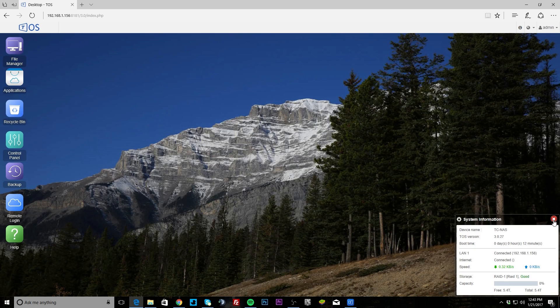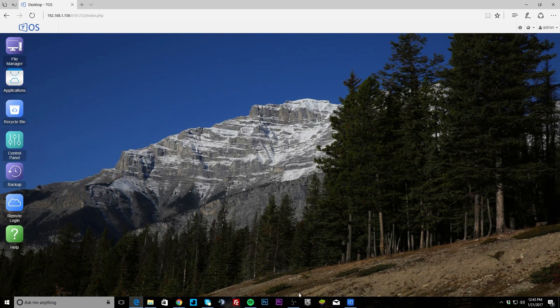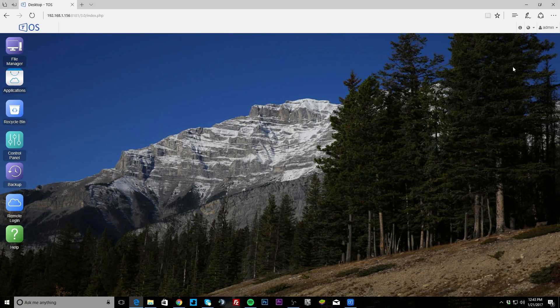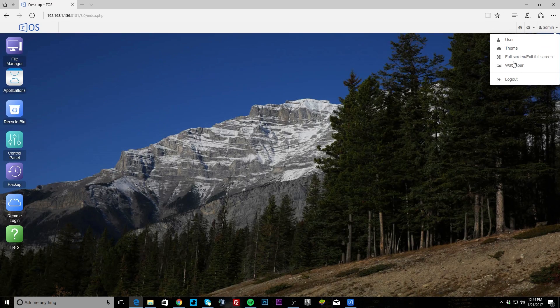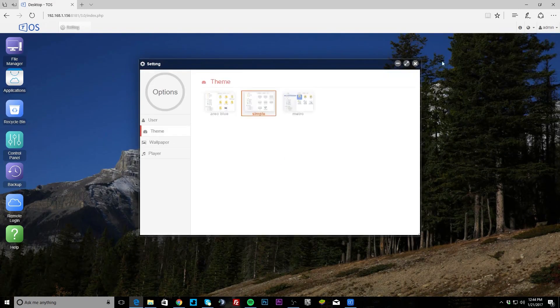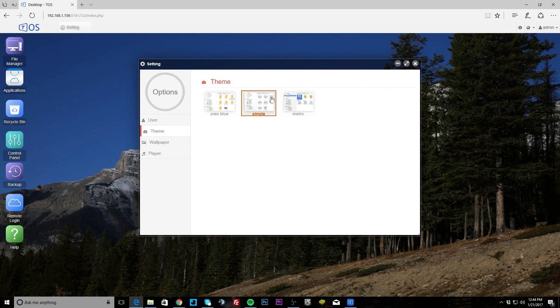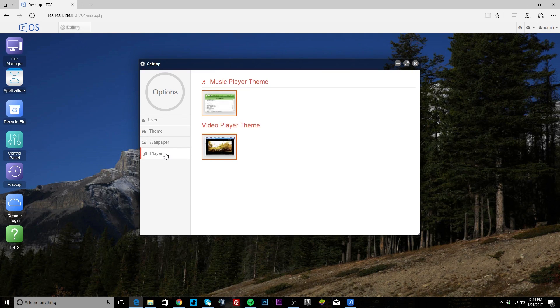You can actually close this down if you don't want it running. This background can actually be changed, they have some really nice backgrounds in here. If you go up here and you go to wallpaper, you can change it, and you can also change the theme. There's simple, arrow blue, and metro, so not a lot to choose from but you can change it around if you want.